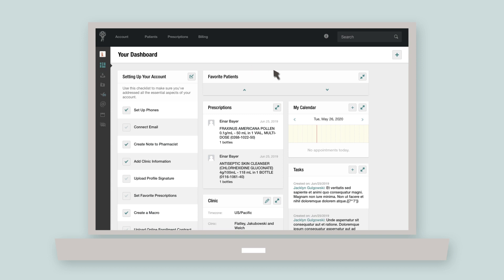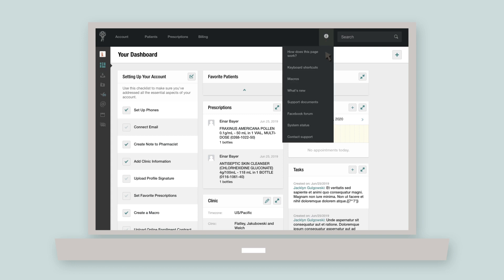If you're ever unsure of what a particular page in Atlas does, click the information circle near the search bar. The resulting drop-down options will help you find your way around and will also put you in touch with our support team if you ever need anything.